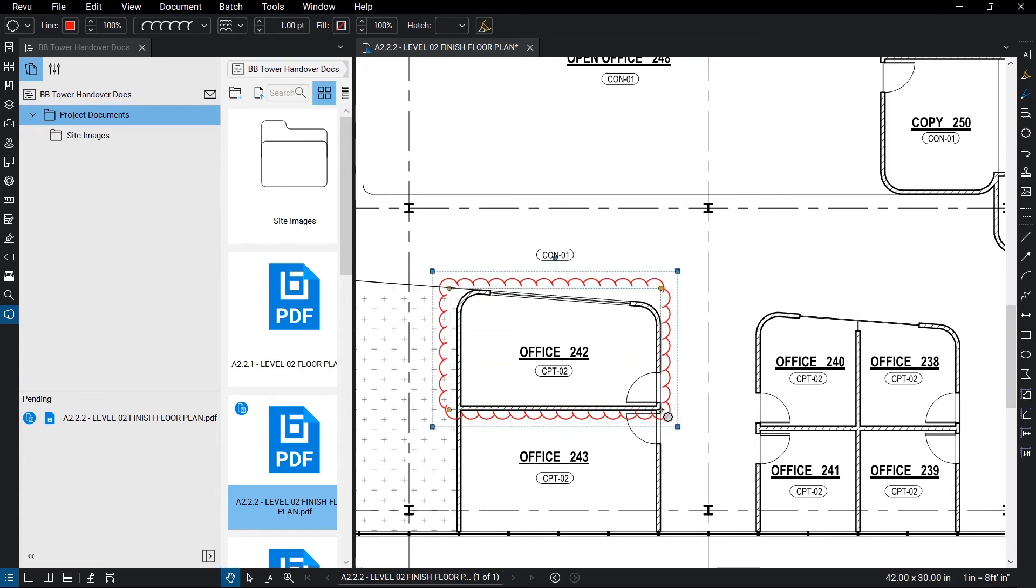When you check out a file, anyone who views the document will see the last saved version and won't be able to check the file out and make their own edits.